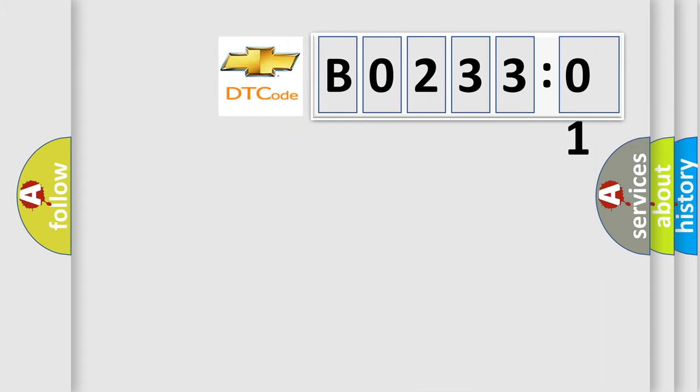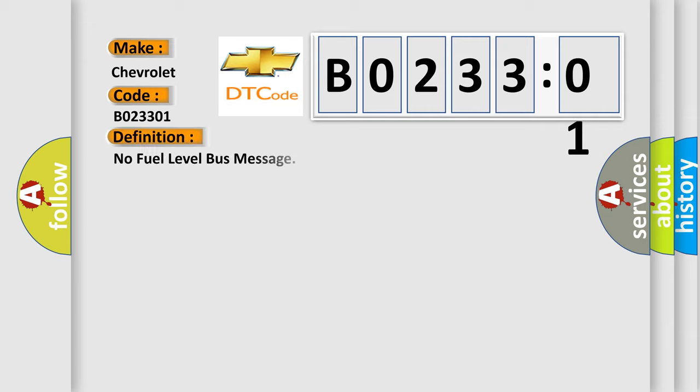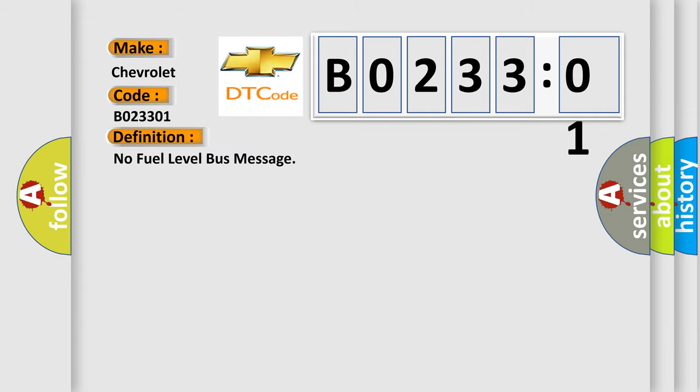So, what does the diagnostic trouble code B02-3301 interpret specifically? Chevrolet, car manufacturer. The basic definition is No fuel level bus message.